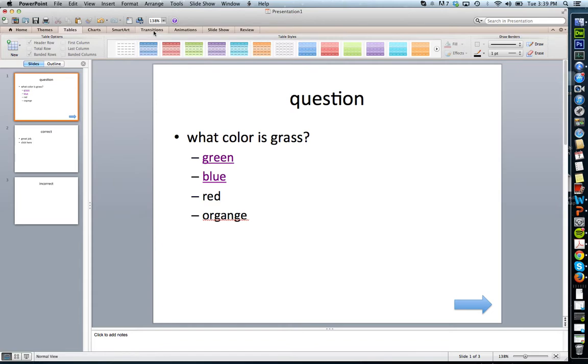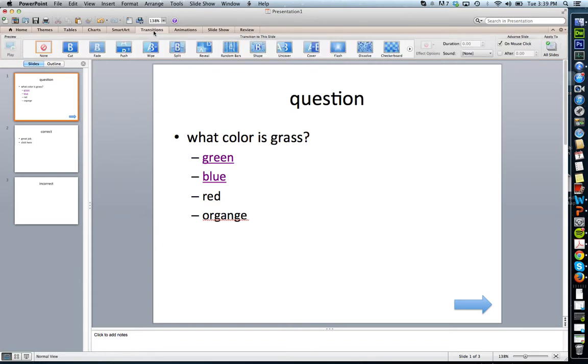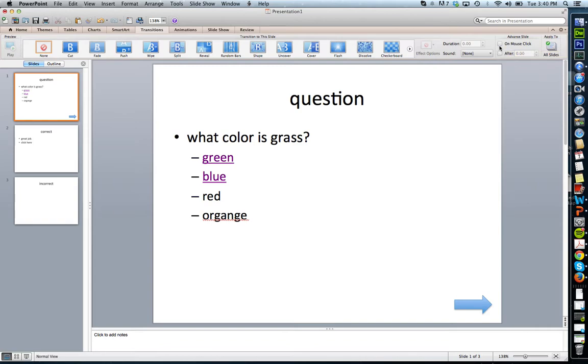I simply click Transitions and this little Advanced Slide on mouse click. You can see it up here. I'm going to uncheck that for this slide. Now, you're going to want to do this for all the slides of your presentation. If I play this video,